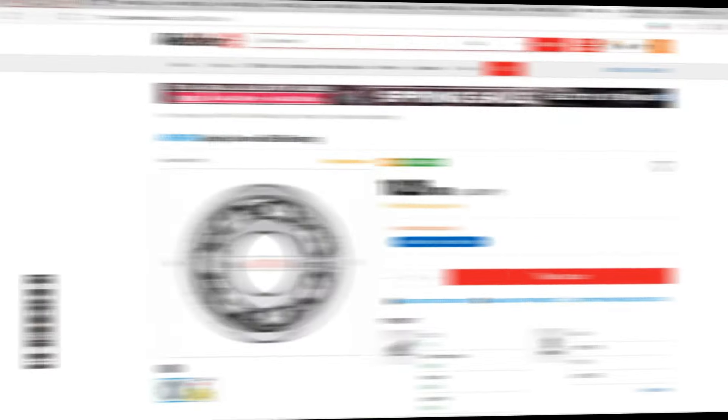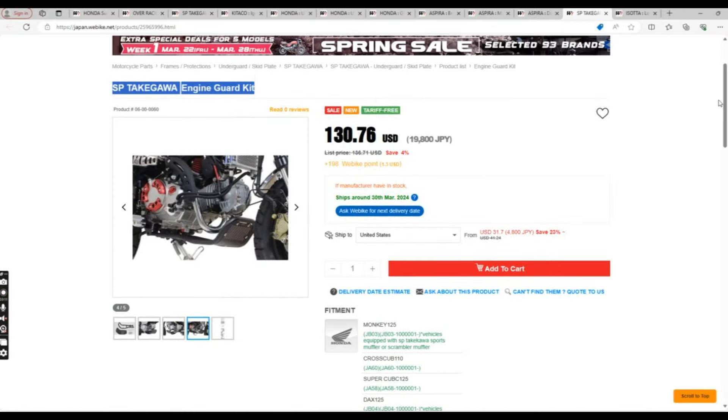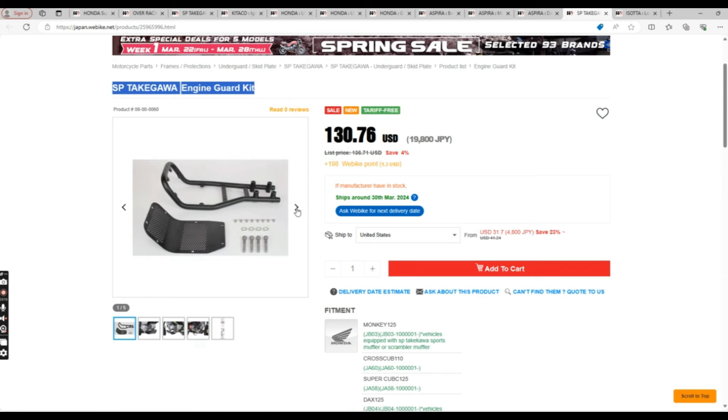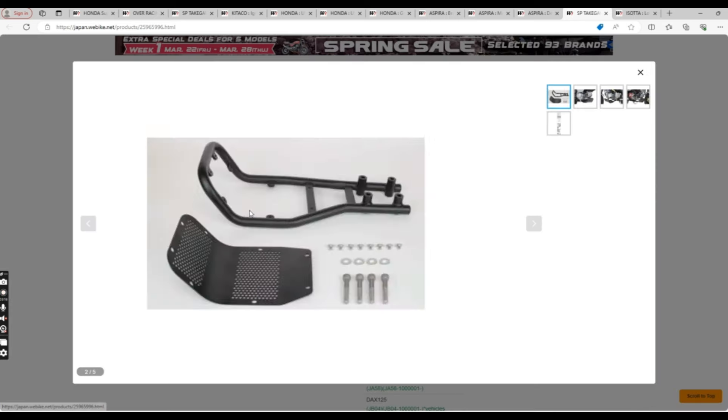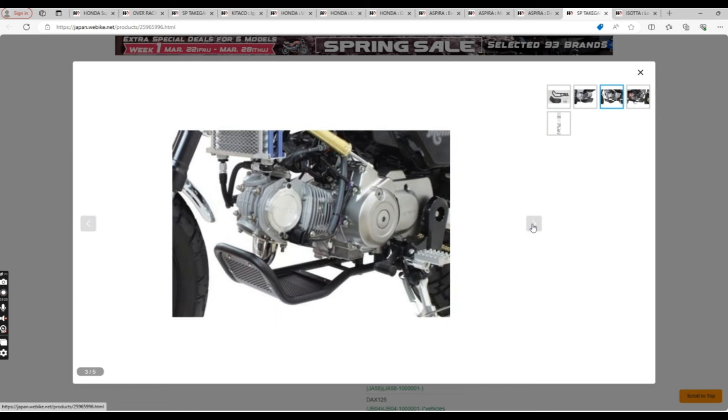And after that, we have the Takagawa engine guard kit. So, in my opinion, I wouldn't necessarily fault you for having this, but it seems like it would be more suited for the Cub Trail or other bike that could possibly see off-road use.